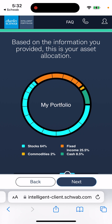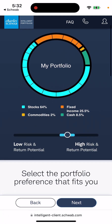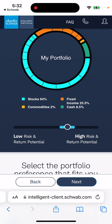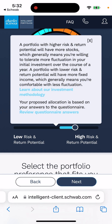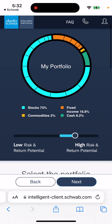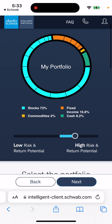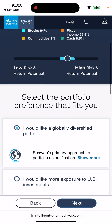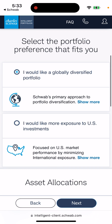This can be your asset allocation — stocks at 64%, fixed income, commodities, and cash. You can regulate it on a slider. A portfolio with higher risk and return potential will have more stocks, meaning you're willing to tolerate more fluctuation over a year. A portfolio with lower risk and return potential will have more fixed income. You can dedicate more to stocks, or select fixed income. You can choose a globally diversified portfolio or one with more exposure to U.S. investments.